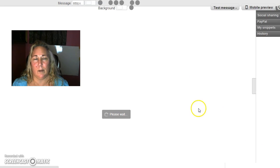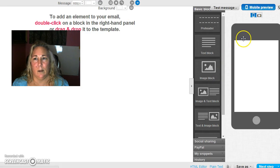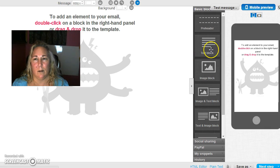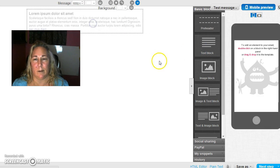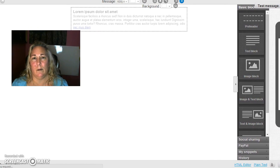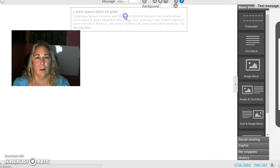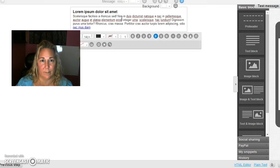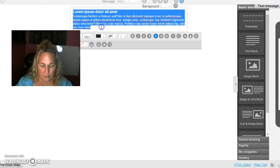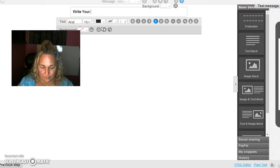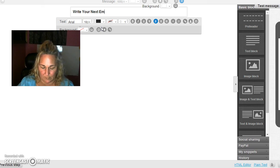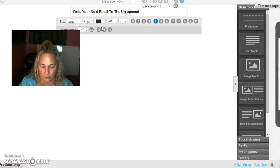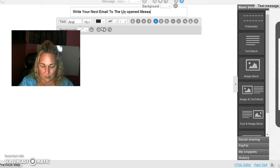Move over here a little bit. I'm going to make sure the text box is there. See if I can do that. There we go. Move this back this way. We don't need to see the preview. And what you do is you just right away write your next email to the unopened message receivers from before.